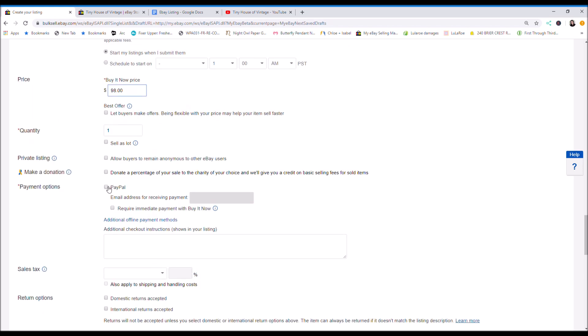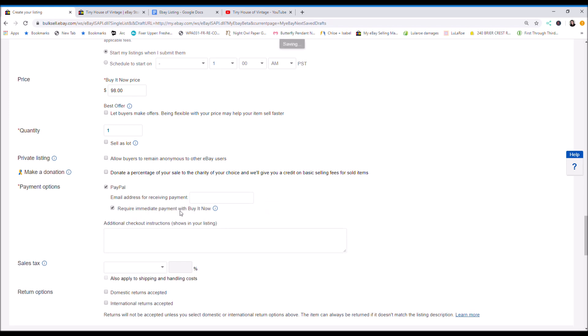So I'm going to click here, PayPal. And just type your email address in. Whatever your PayPal email address is. I click required immediate payment with buy it now.